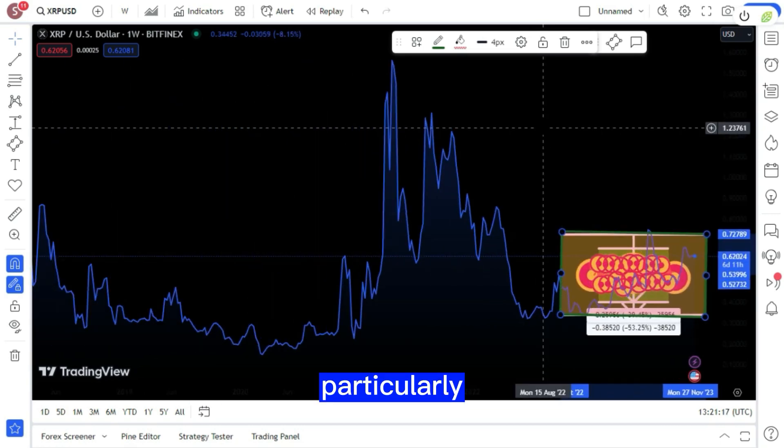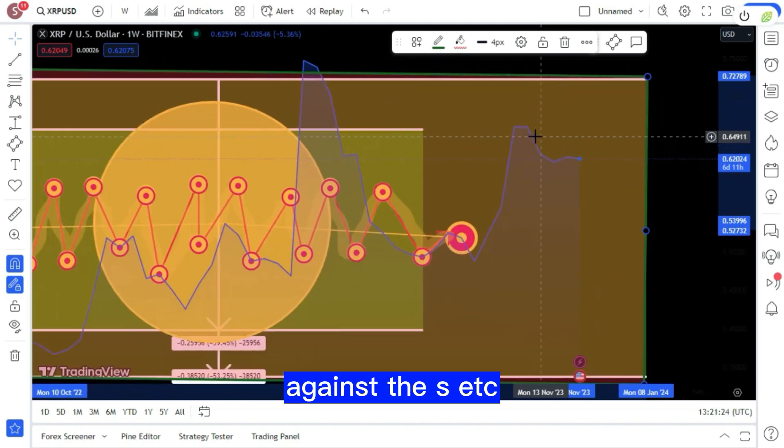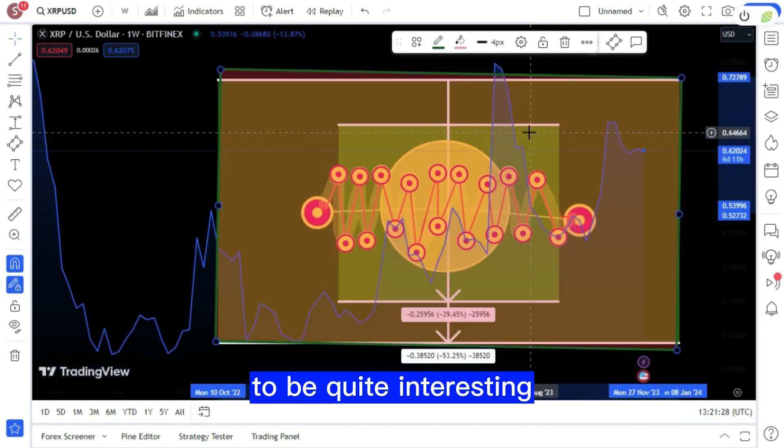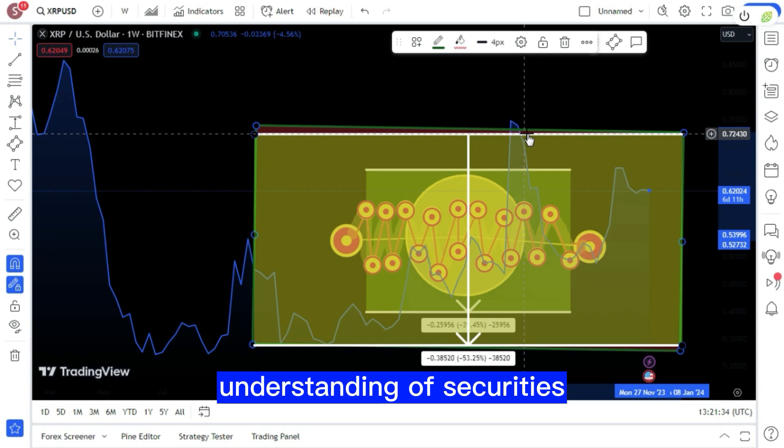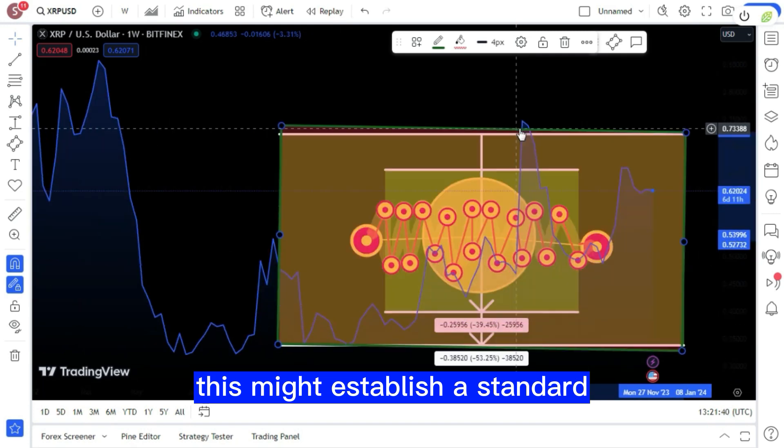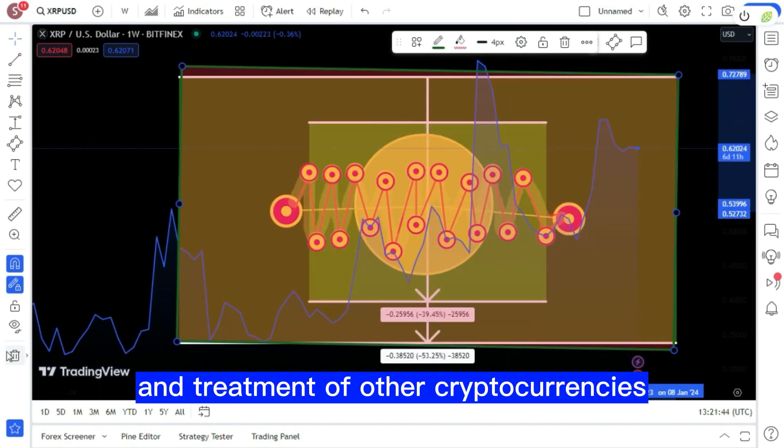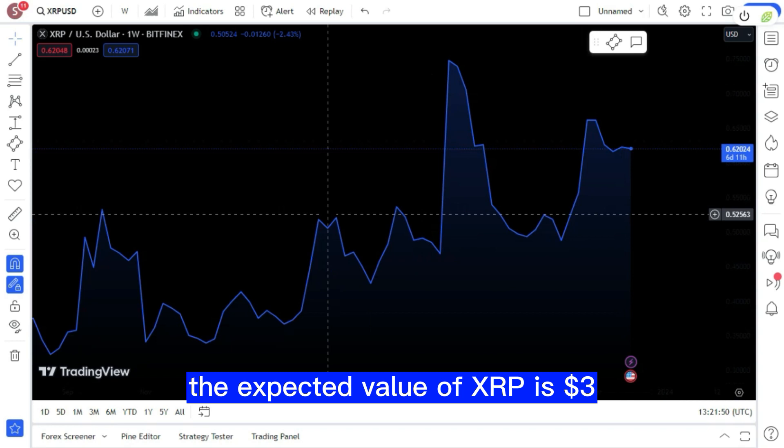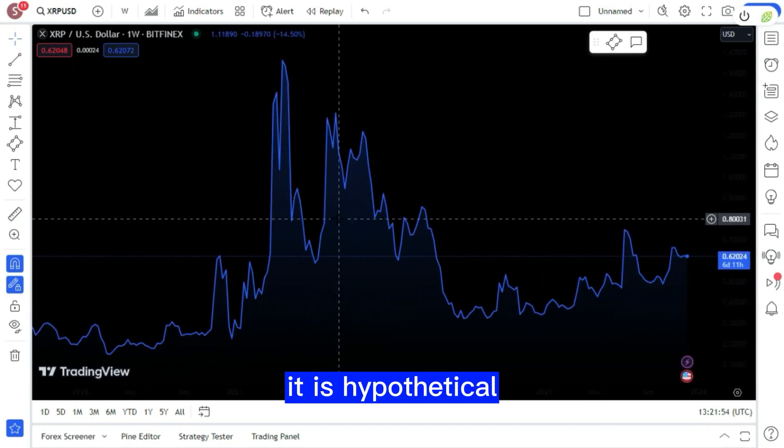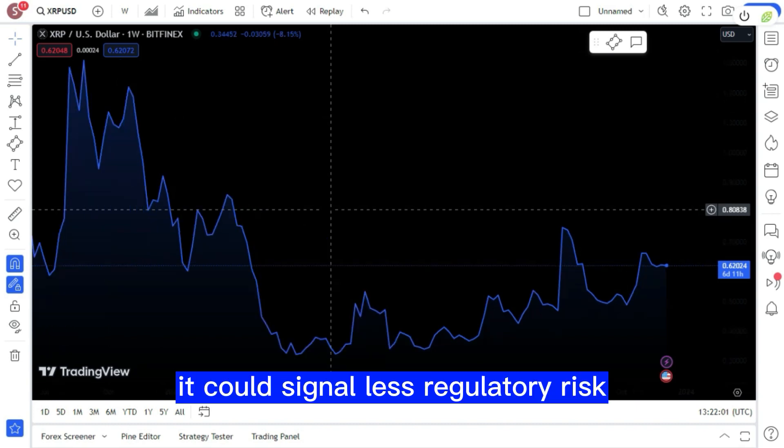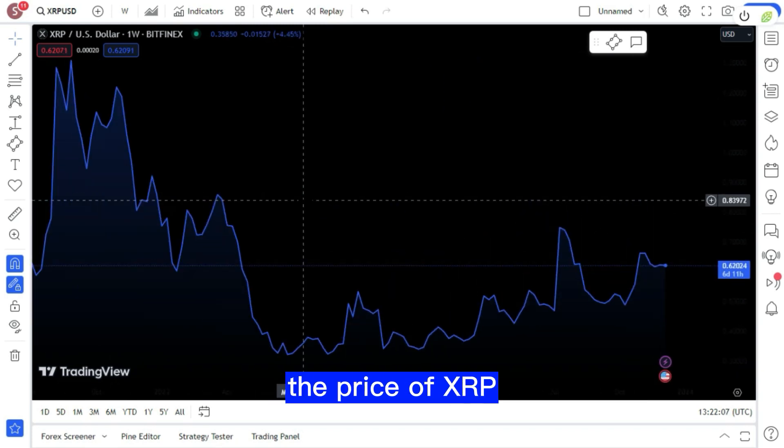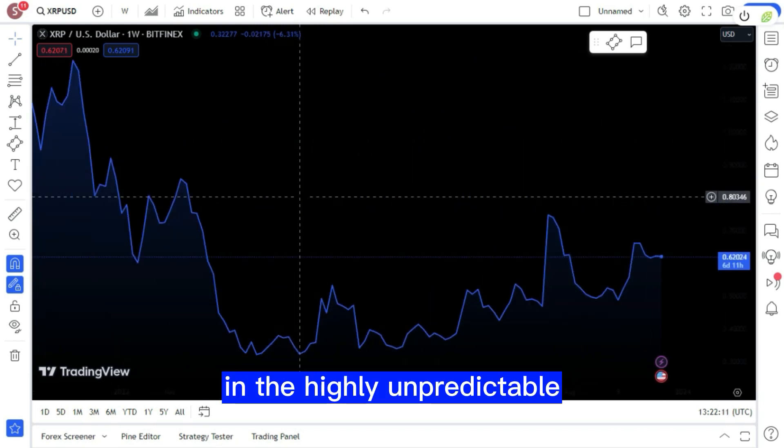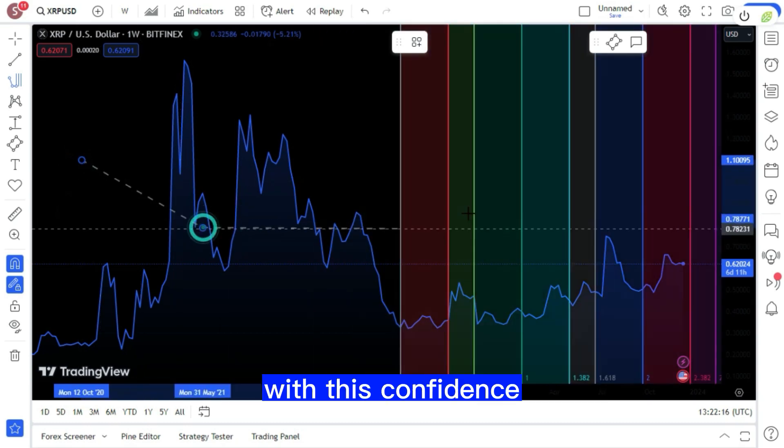I find Stuart's mention of the recent verdicts against the SEC by the Supreme Court to be quite interesting. This finding could signal a change in judicial outlook towards a more sophisticated understanding of securities regulations, especially in relation to cryptocurrency. This might establish a standard for the regulation and treatment of other cryptocurrencies, making it an important moment for the crypto industry. The expected value of XRP is three dollars, a 500% increase. It is hypothetical but not without merit to assume that Ripple will win in court. If the Supreme Court rules in Ripple's favor, it could signal less regulatory risk for cryptocurrencies, which could boost investor confidence and drive up the price of XRP. Nevertheless, it is important to exercise caution with this confidence.